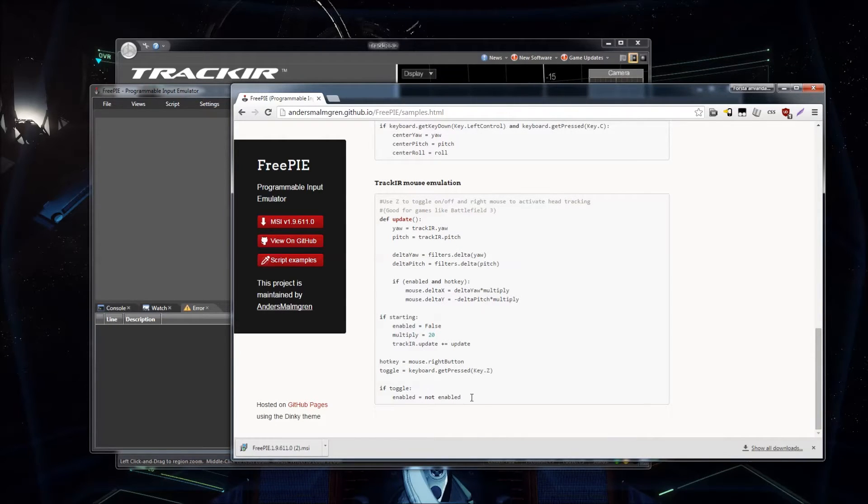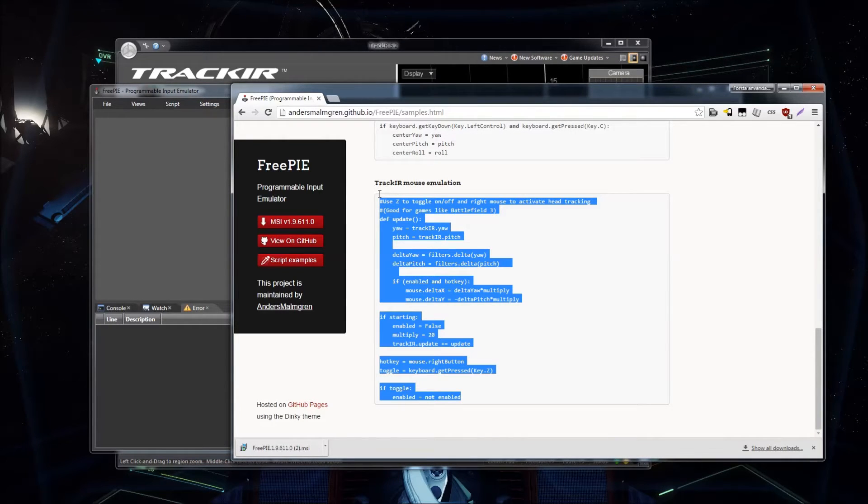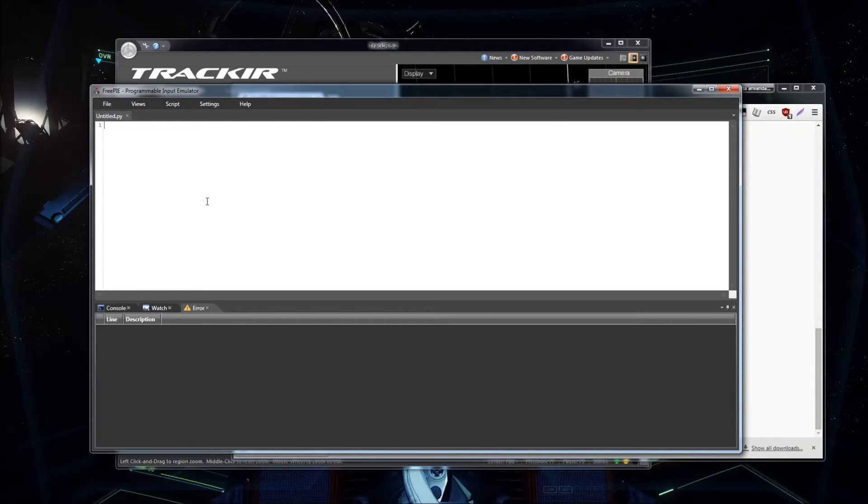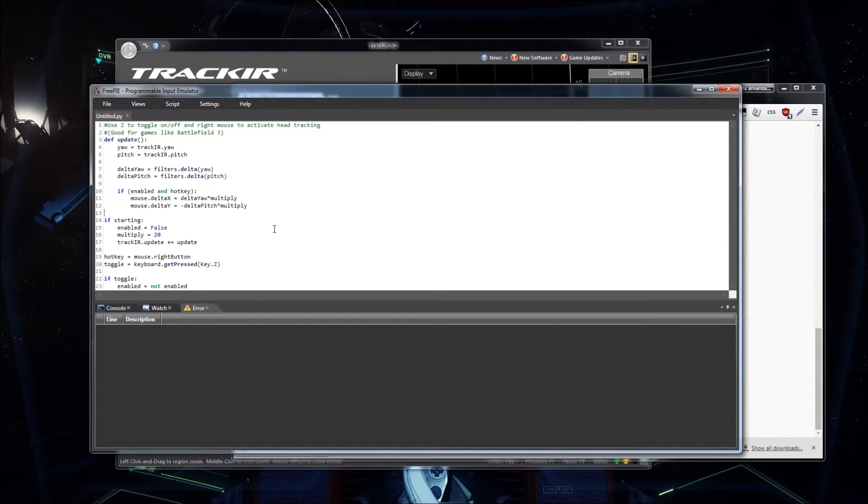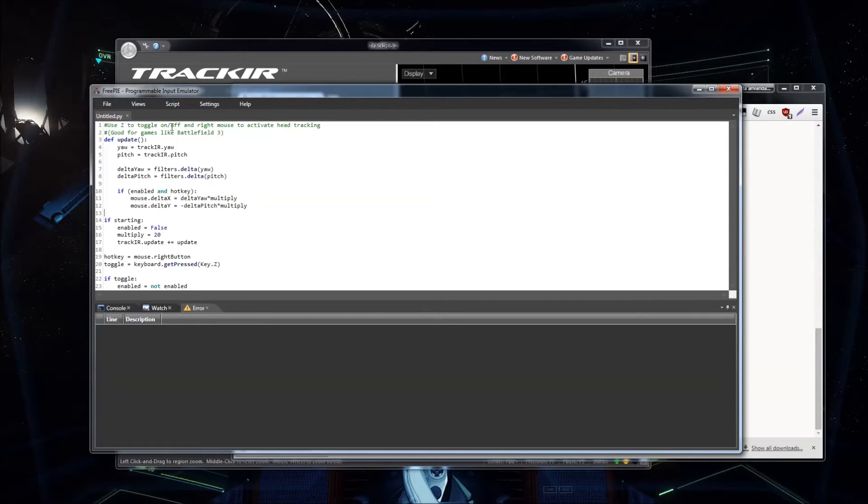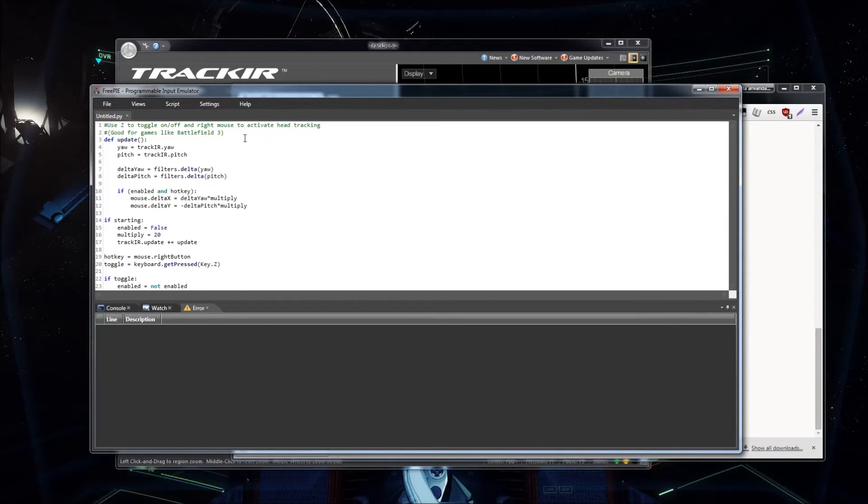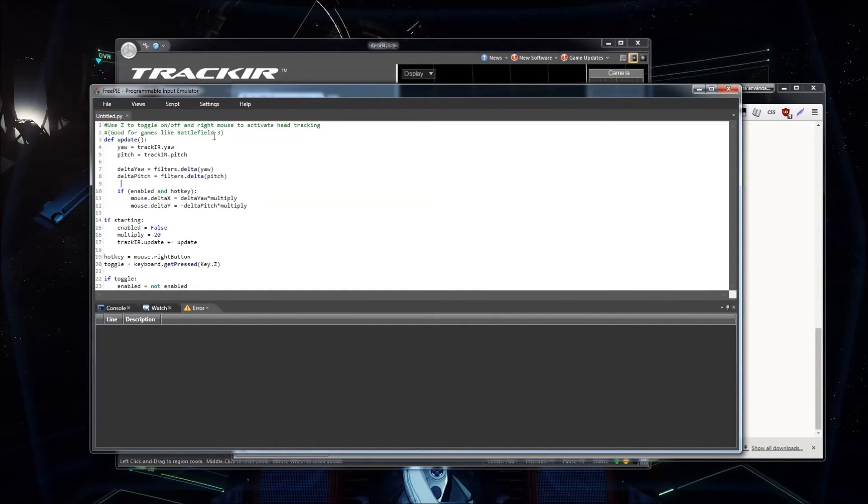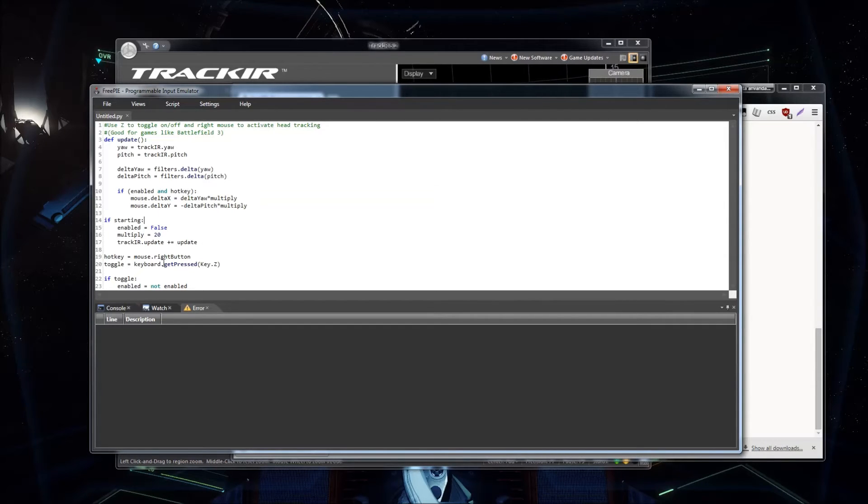You're going to take this one, and create a new... okay, there we go. Basically, this is... The author thought it was good for games like Battlefield 3, but it's not very good for how Star Citizen uses this. So we're going to have to edit some stuff for it to work properly.